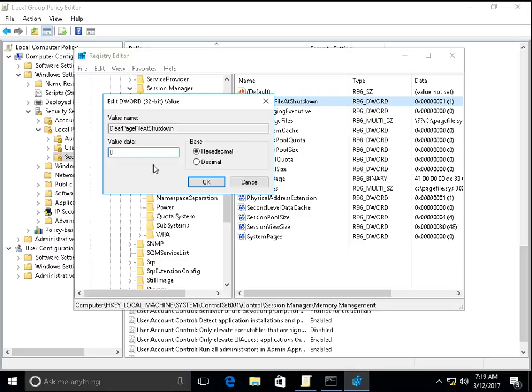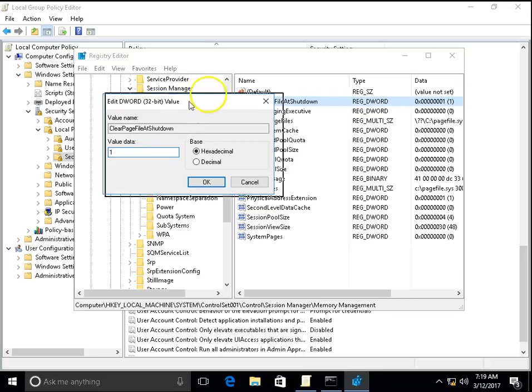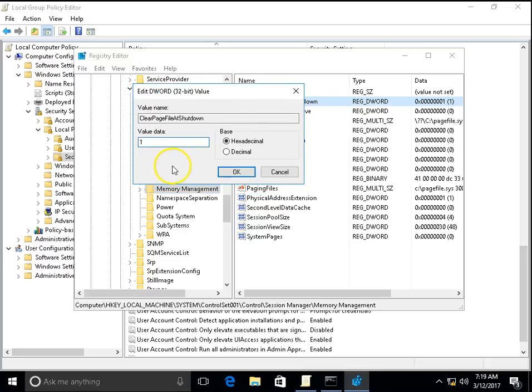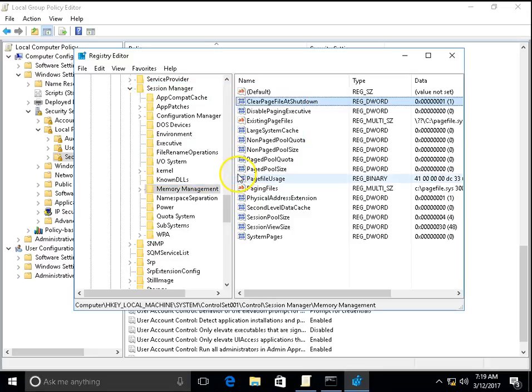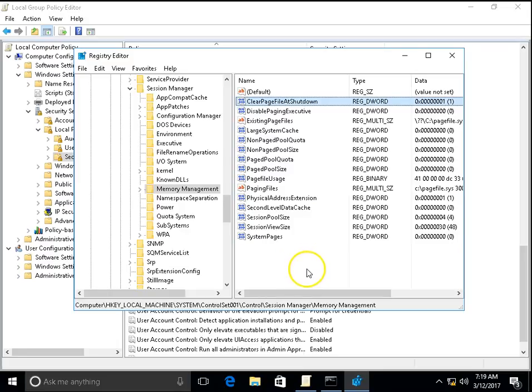If you set it to 1, then page file will clear when you shut down or when you restart the computer. Click on OK. You can do any one of the settings, either GP edit or registry. Click on OK and close this.